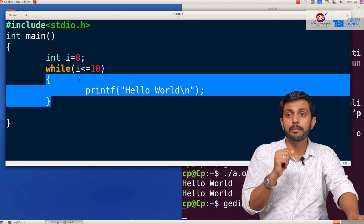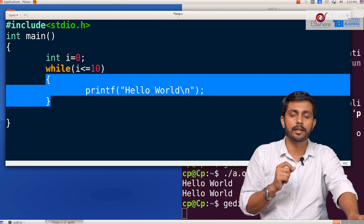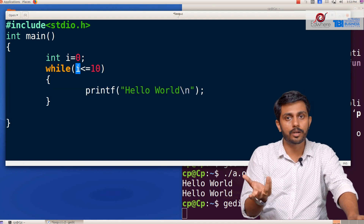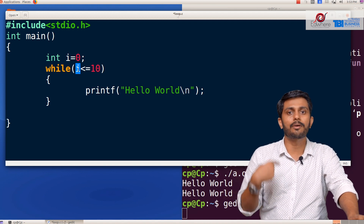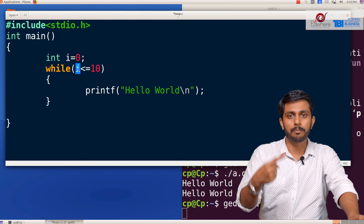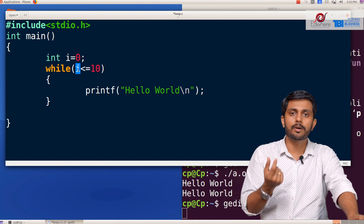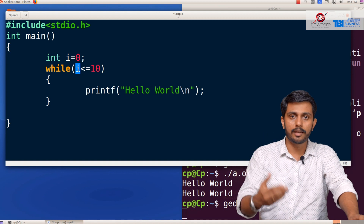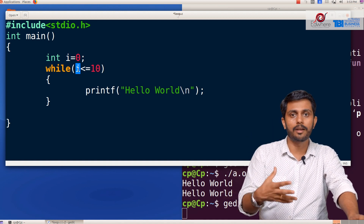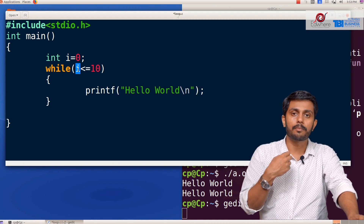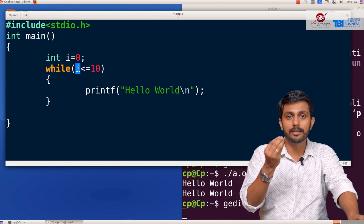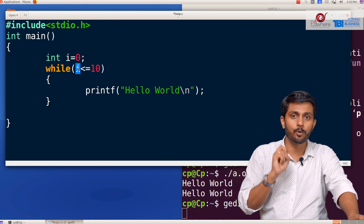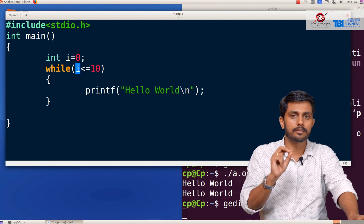If we execute this program without an update, it will print Hello World infinite times — the situation is repeated and repeated. If we don't have an update condition, we can't exit the program. We can't do any further cycle without an update.